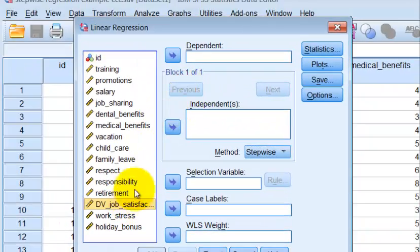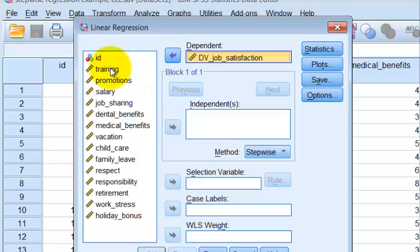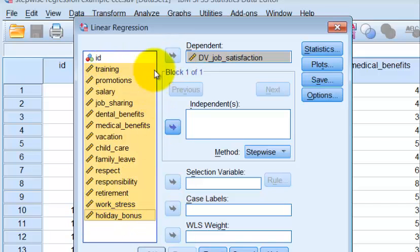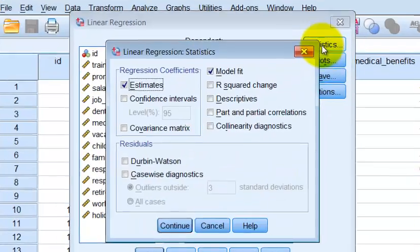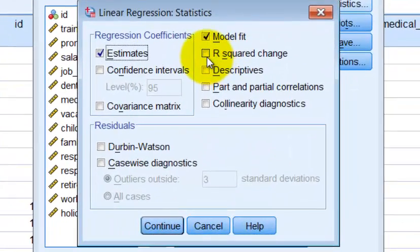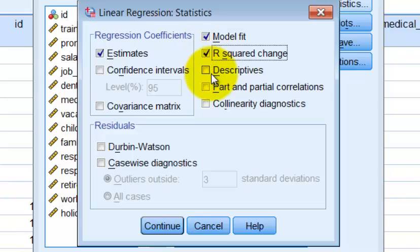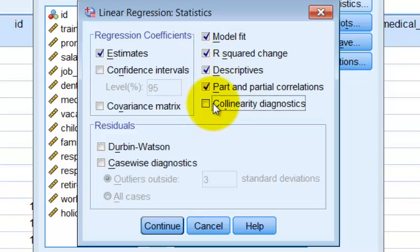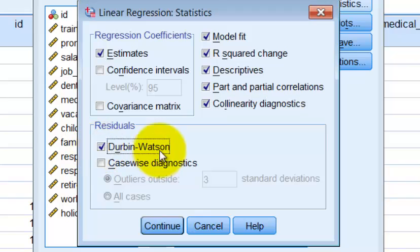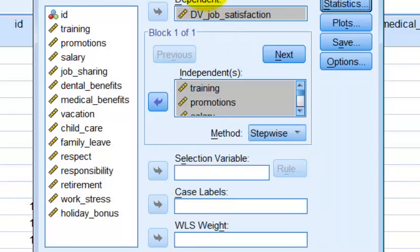Our DV is job satisfaction. All of these other 14 variables you simply kick into the IV box. Then we check R-squared, descriptives, partial and part correlations, collinearity, and of course the dreaded Durbin-Watson.